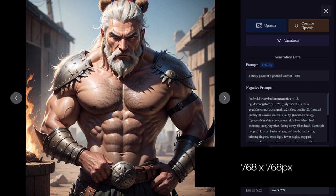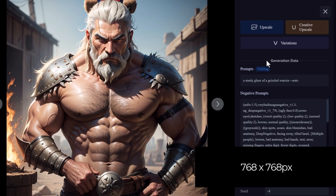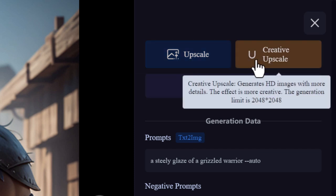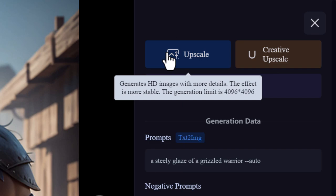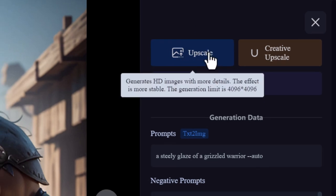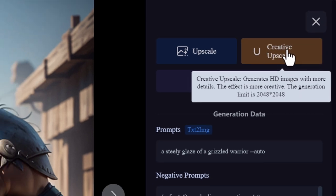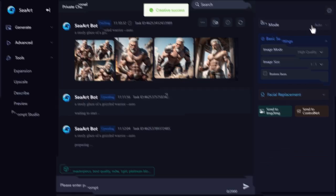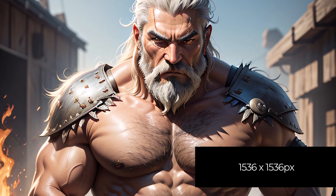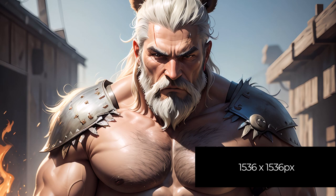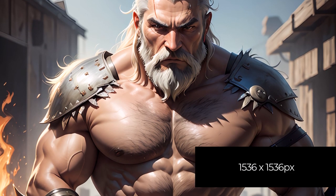...768 by 768 pixels, so we do want to try to upscale. There are two upscalers: the standard upscale gives a more stable effect with a generation limit of 4096 by 4096, and the creative upscale adds more details. Let's experiment — let's try the standard upscale, submit, and also try the creative upscale. The first upscale did a pretty good job, however the eyes are pretty choppy compared to the creative upscale, which enhanced the detail and produced a much smoother image.